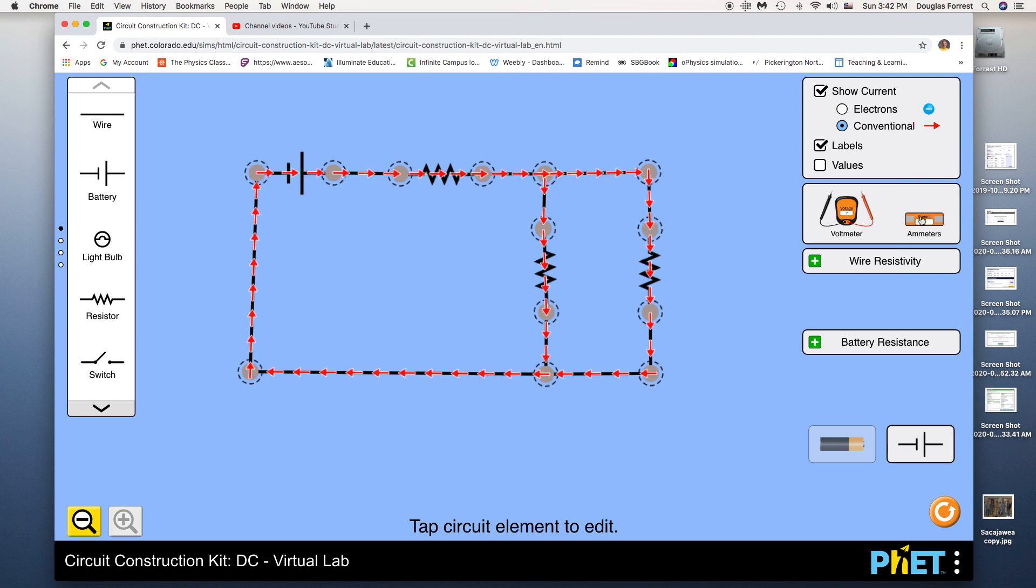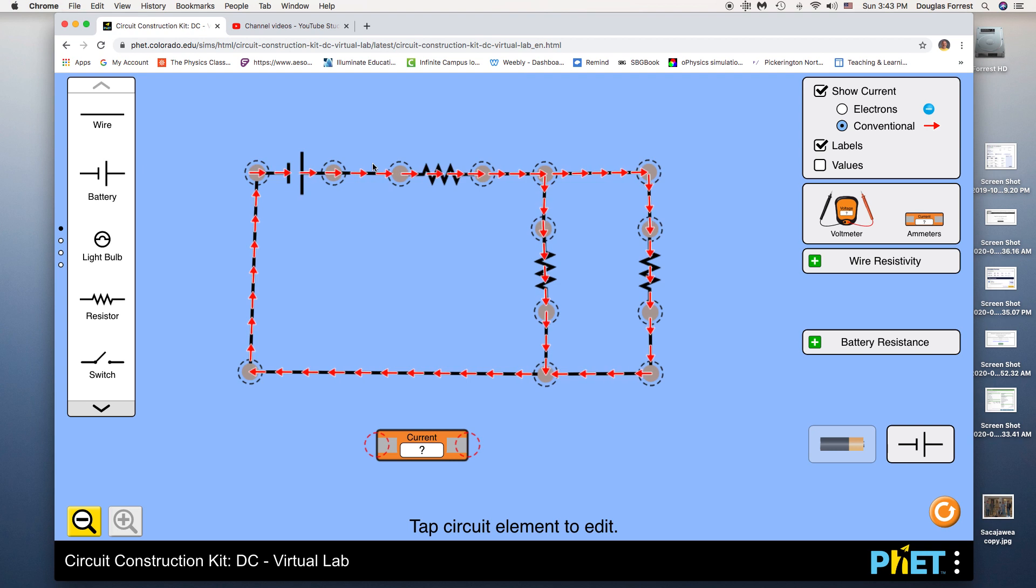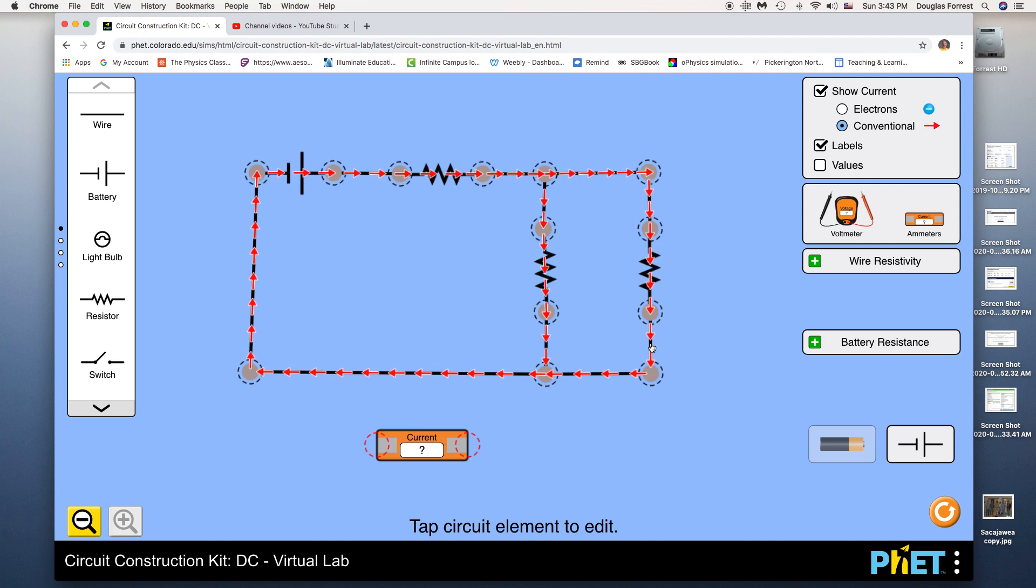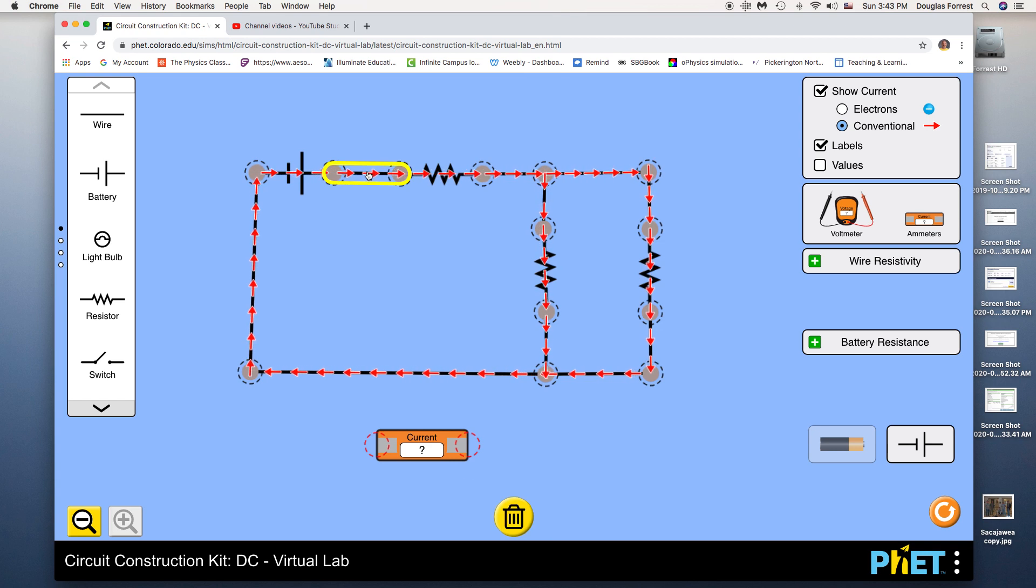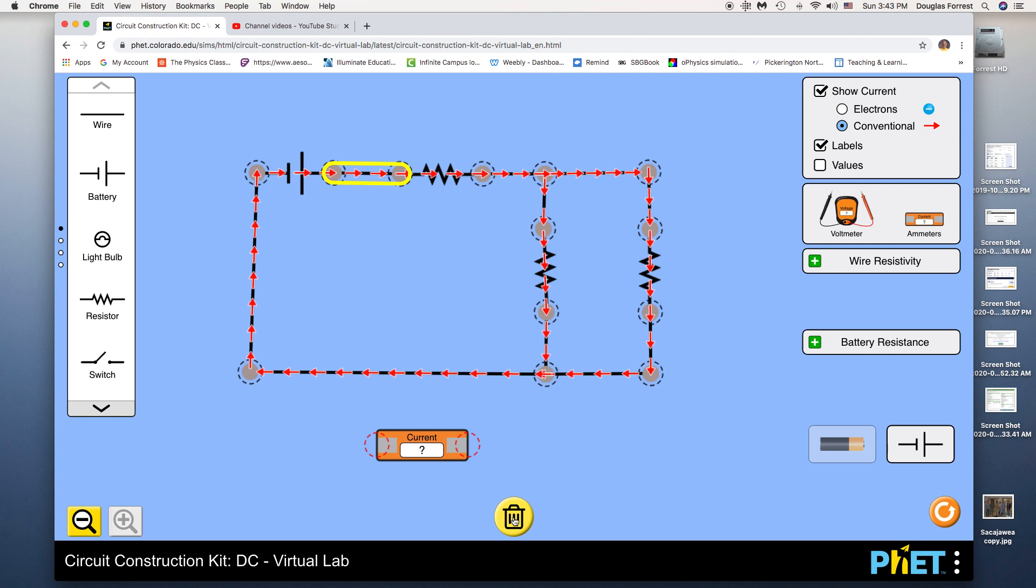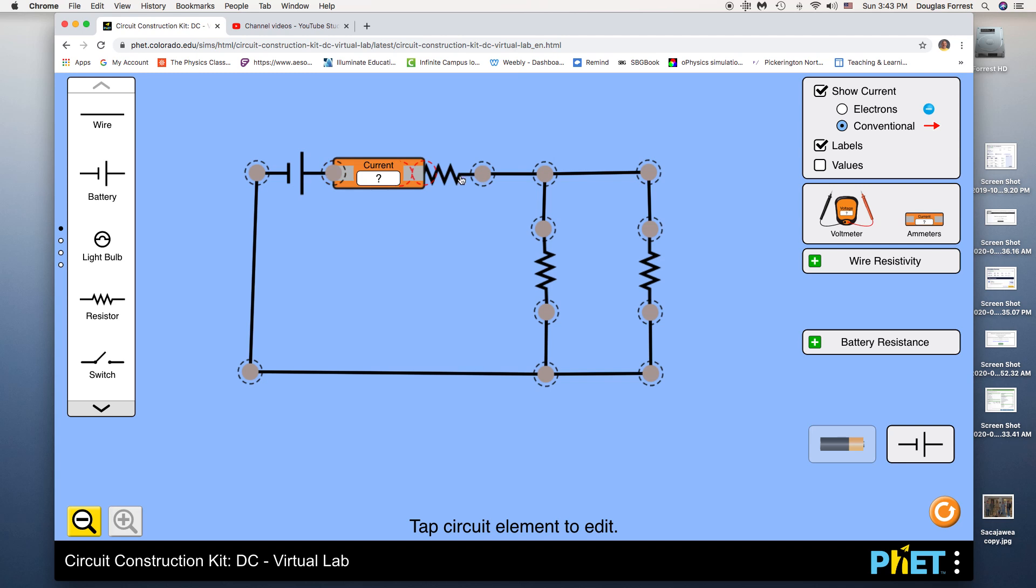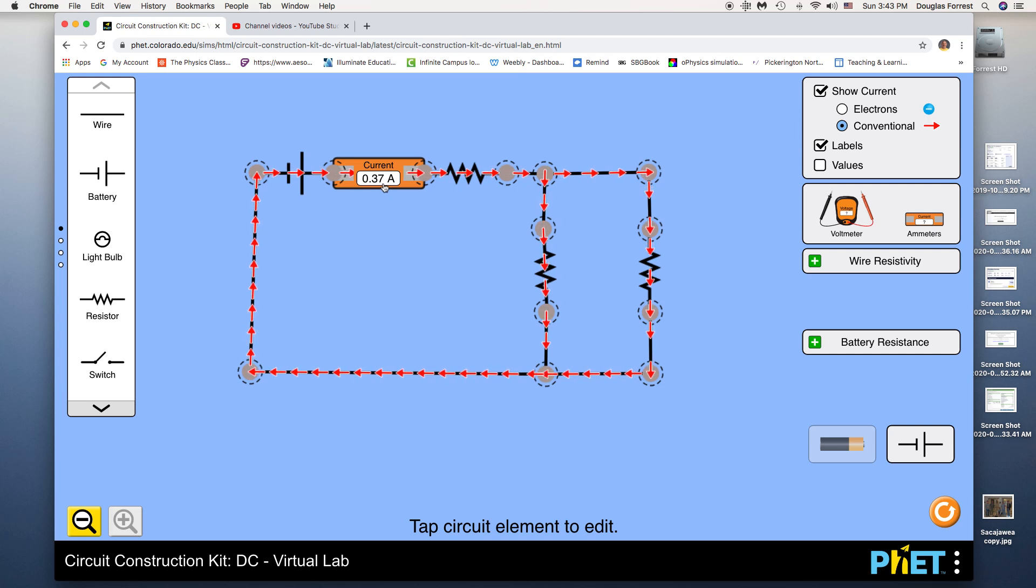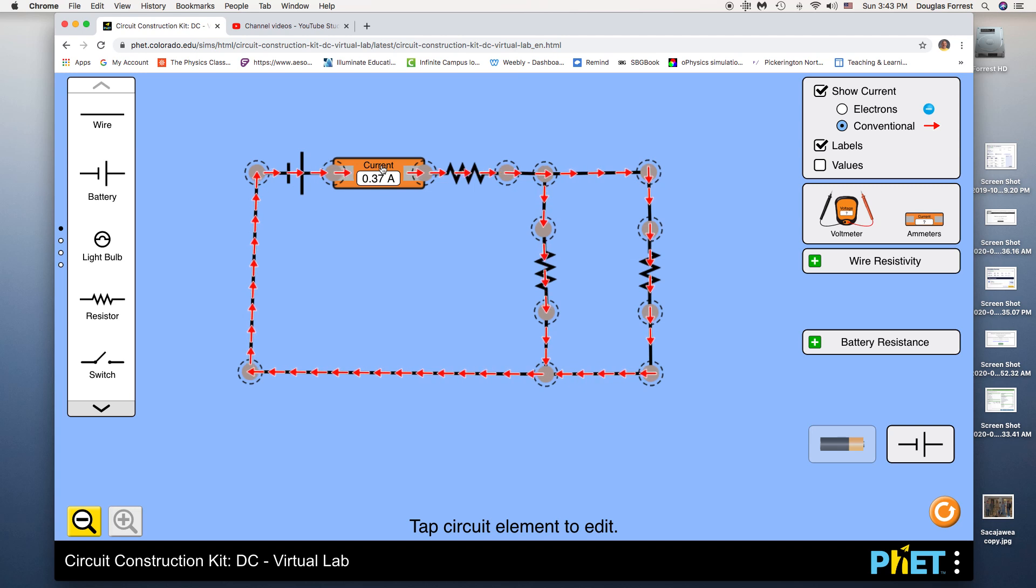Now, to use an ammeter here, it's a little tougher because you've got to put that in line with whatever you're measuring. So that's why I put these extra parts of wires in here. So I'm going to click on this at this point, and I'm going to get rid of that chunk of wire. And now I'm going to put the ammeter up here. And it's not connecting, but I shortened that wire, and so now it is. And that's reading 0.37 amps. So that's the total current in the circuit.